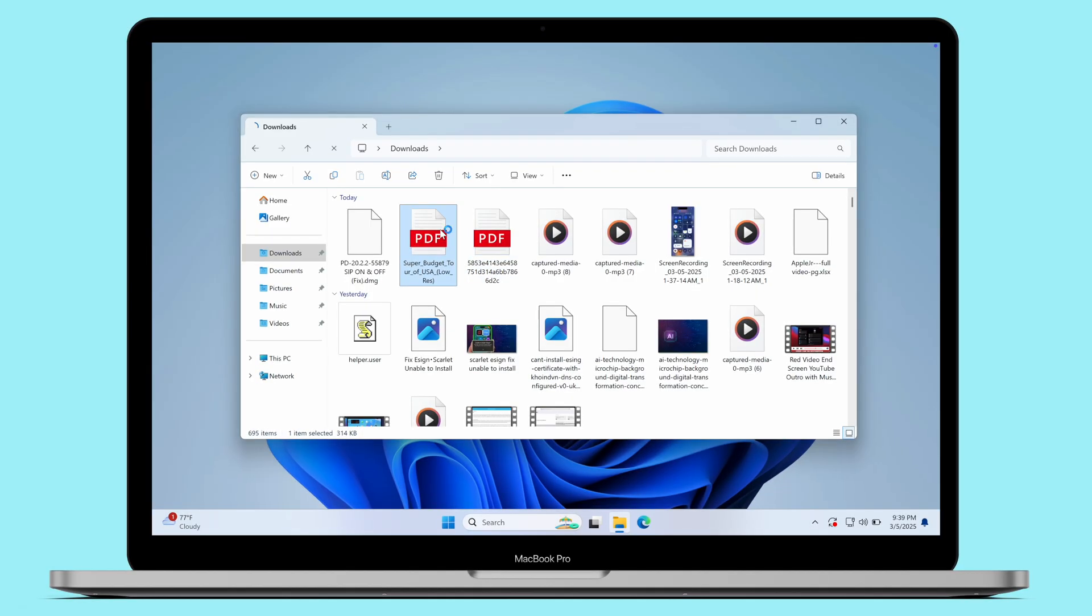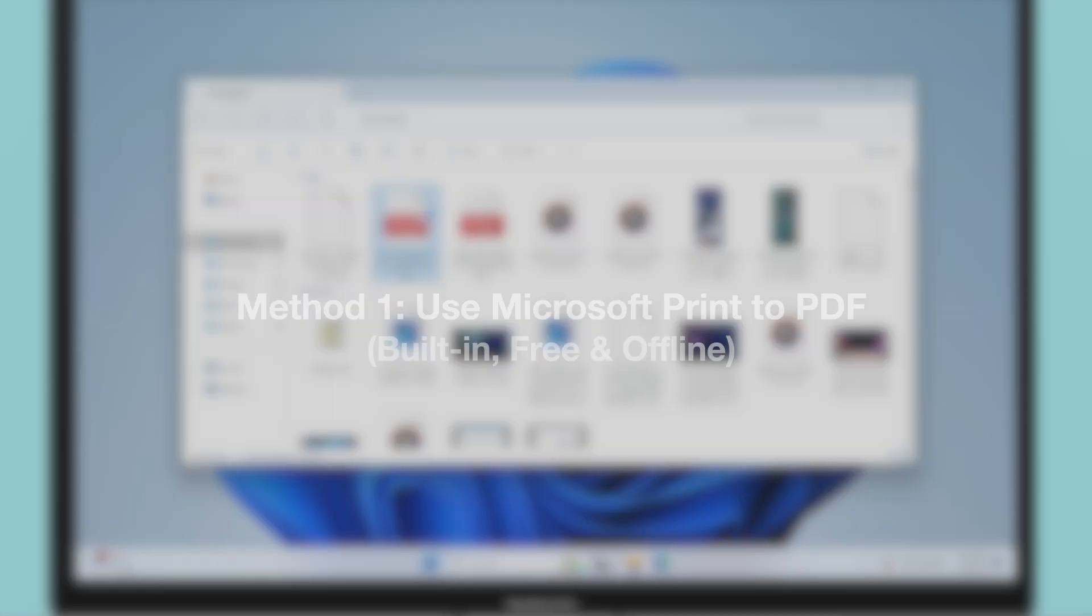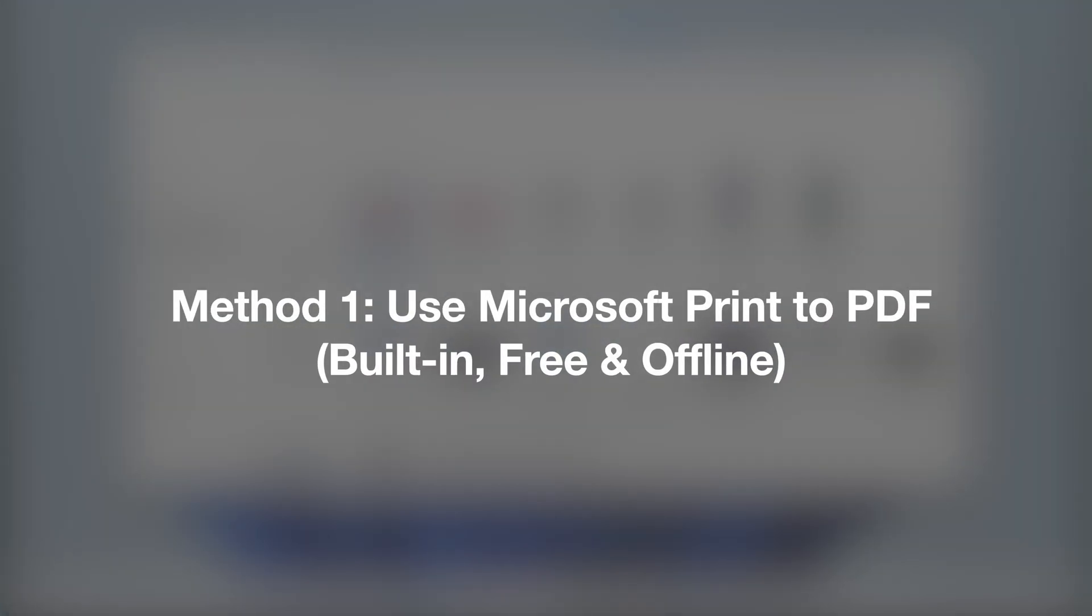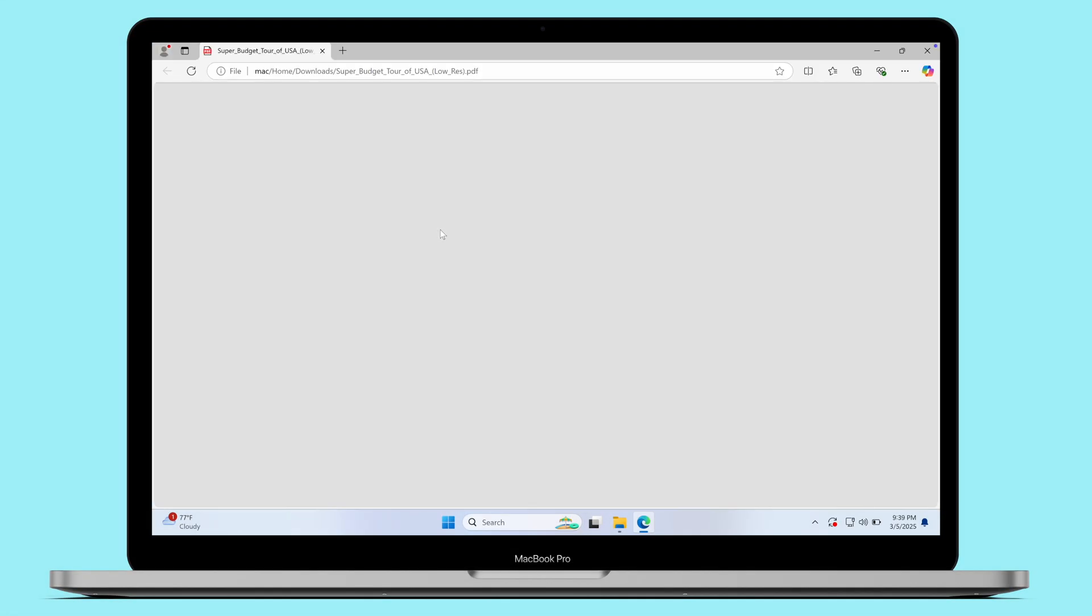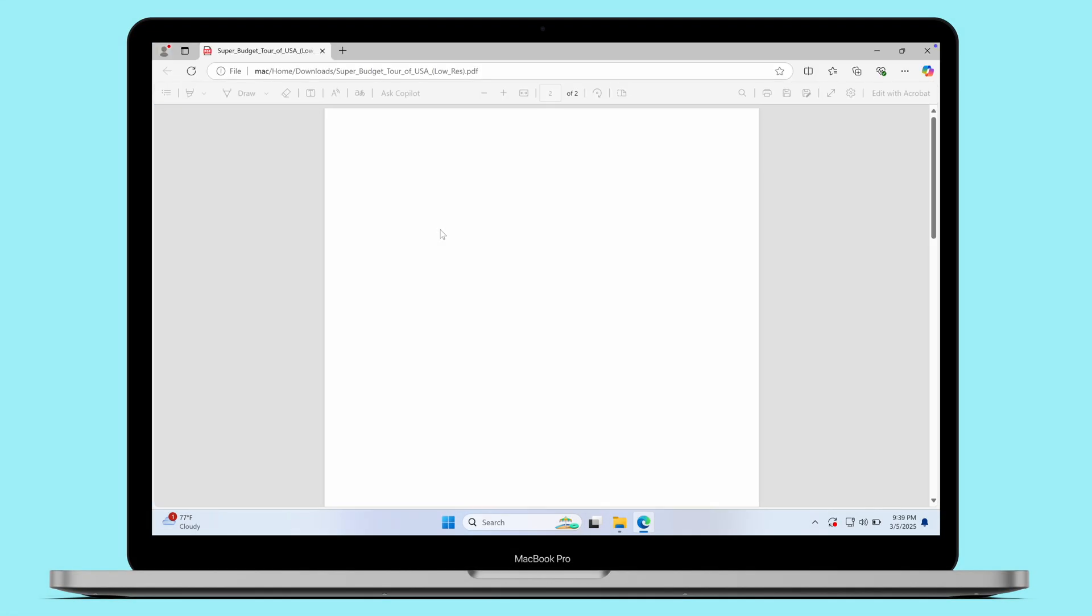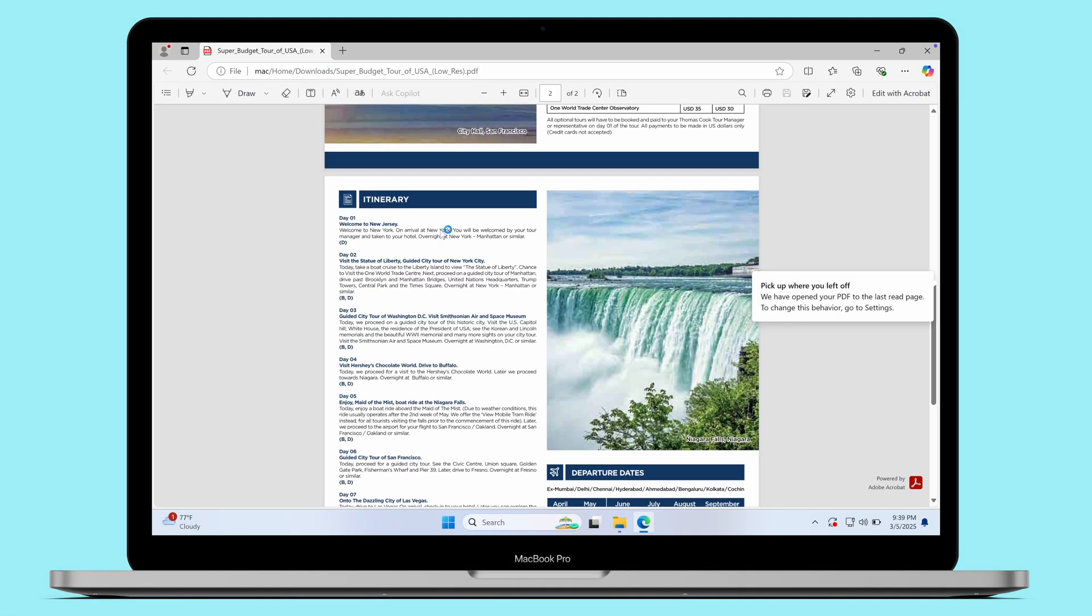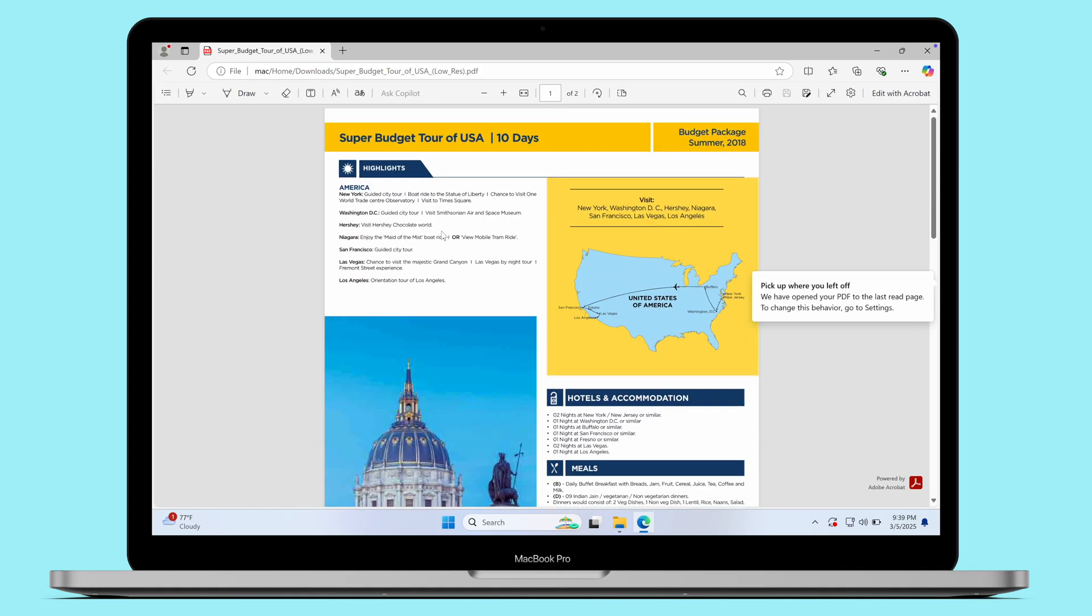The first method is using Microsoft Print to PDF. I will show a full guide on how to combine PDF files in Microsoft Edge. If you're interested in it, you can continue watching to get a full guide about that.